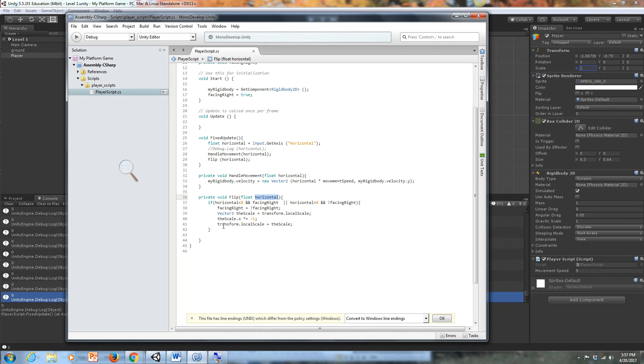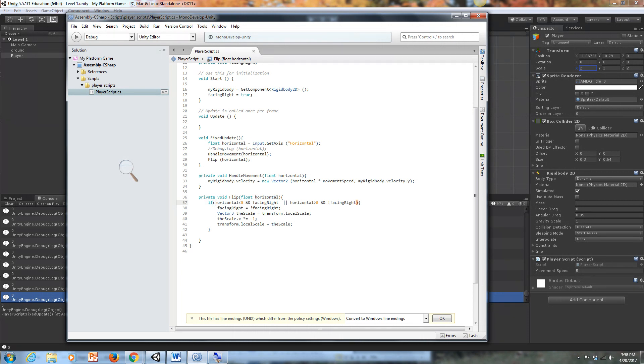So horizontal, remember, is going to be feeding in here either a negative one if we're pressing the left button or a positive one if we're pressing the right button. So our conditional starts things off. We start off with a conditional. And we're saying, if horizontal, or if whatever the value of my input is, is less than zero, which means in this case, I would have to be pressing the left button because it would be negative one.